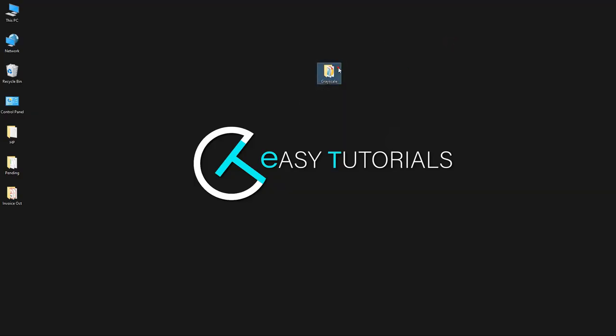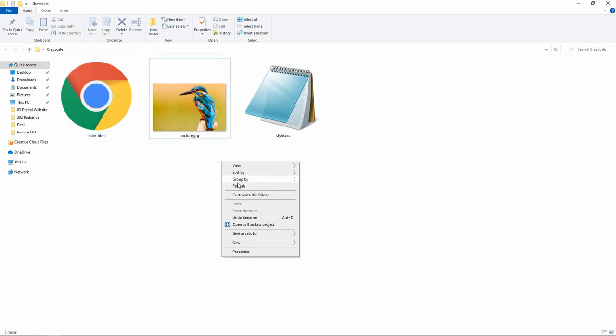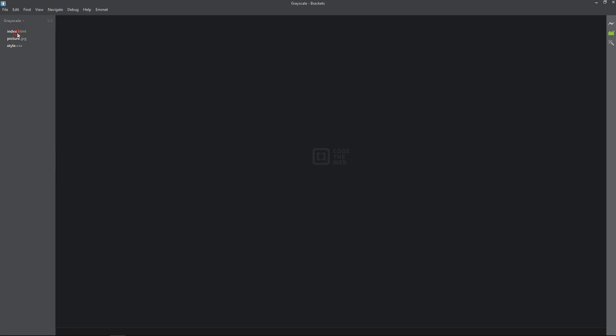In this folder I have one HTML file, one CSS file and one image. Let me open this folder with text editor which is brackets editor.